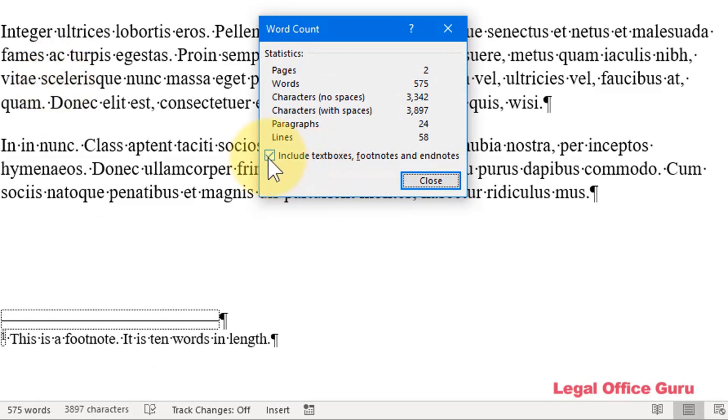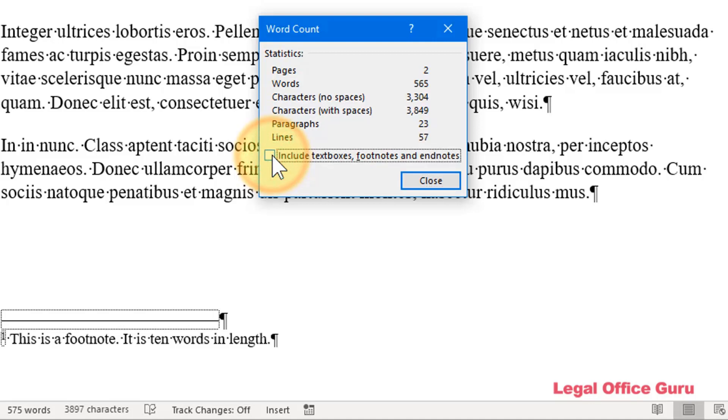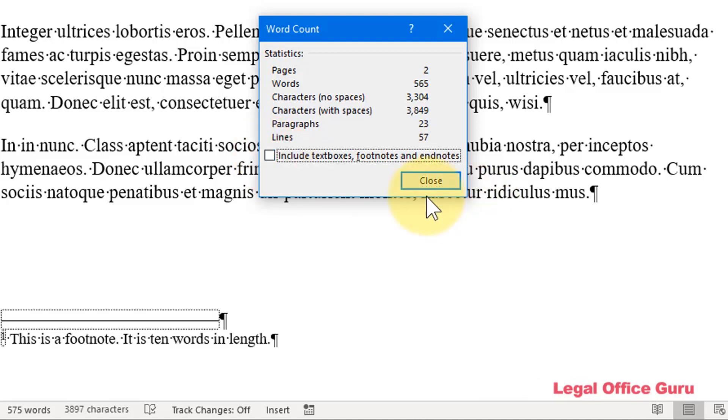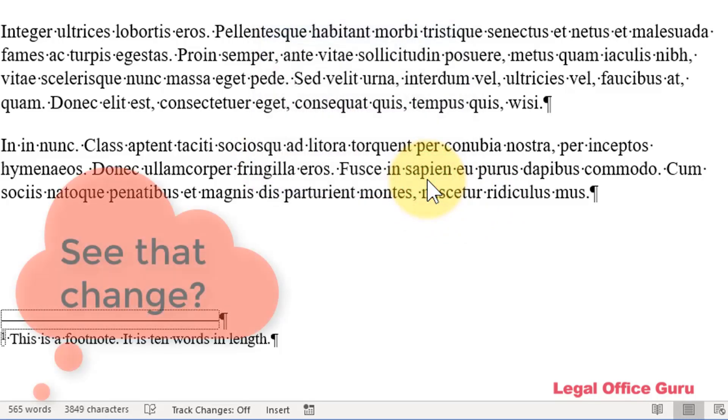There's an option here on this check box to show the word count for things like text boxes, footnotes, and endnotes. And whether or not this check box is checked will actually affect what's shown in the status bar.